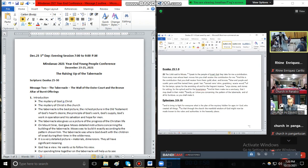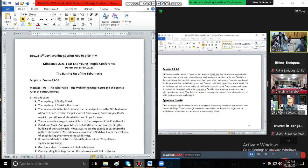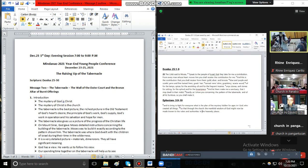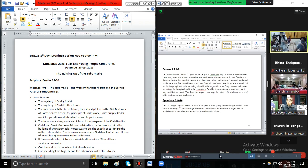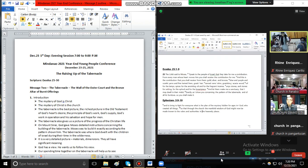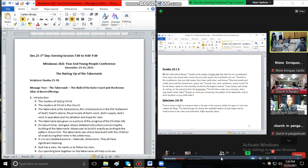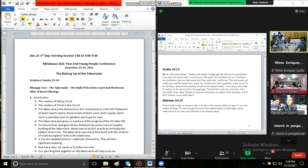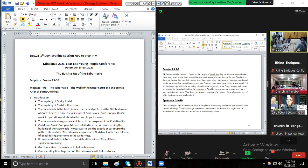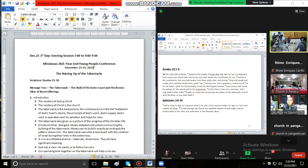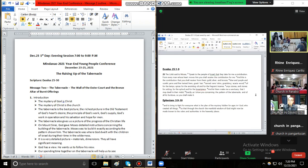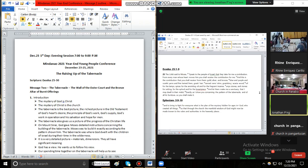Ephesians chapter 3 verses 9 to 10. And to bring to light for everyone what is the plan of the mystery hidden for ages in God who created all things, so that through the church the manifold wisdom of God might now be made known to the rulers and authorities in the heavenly places. Amen. Amen, amen.